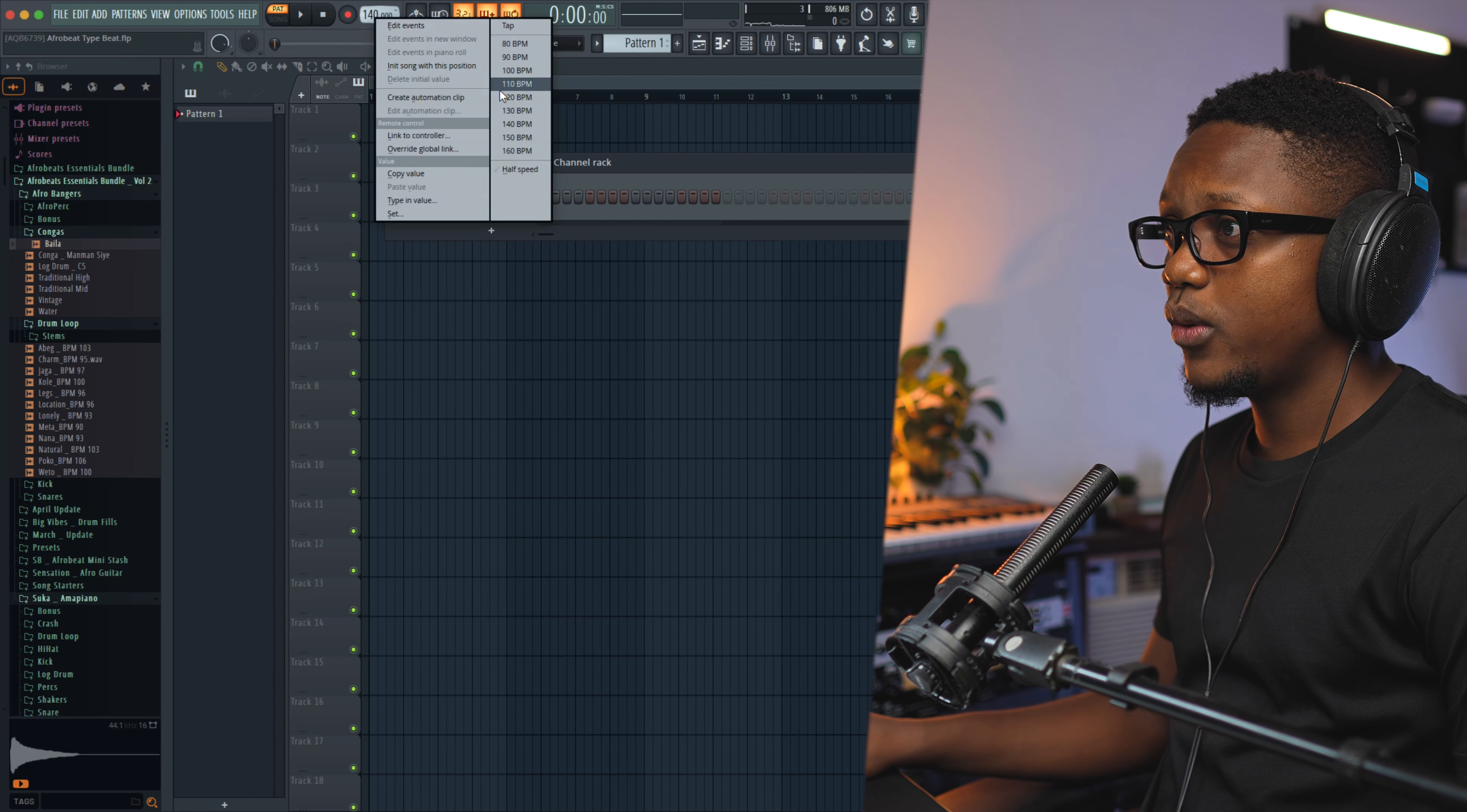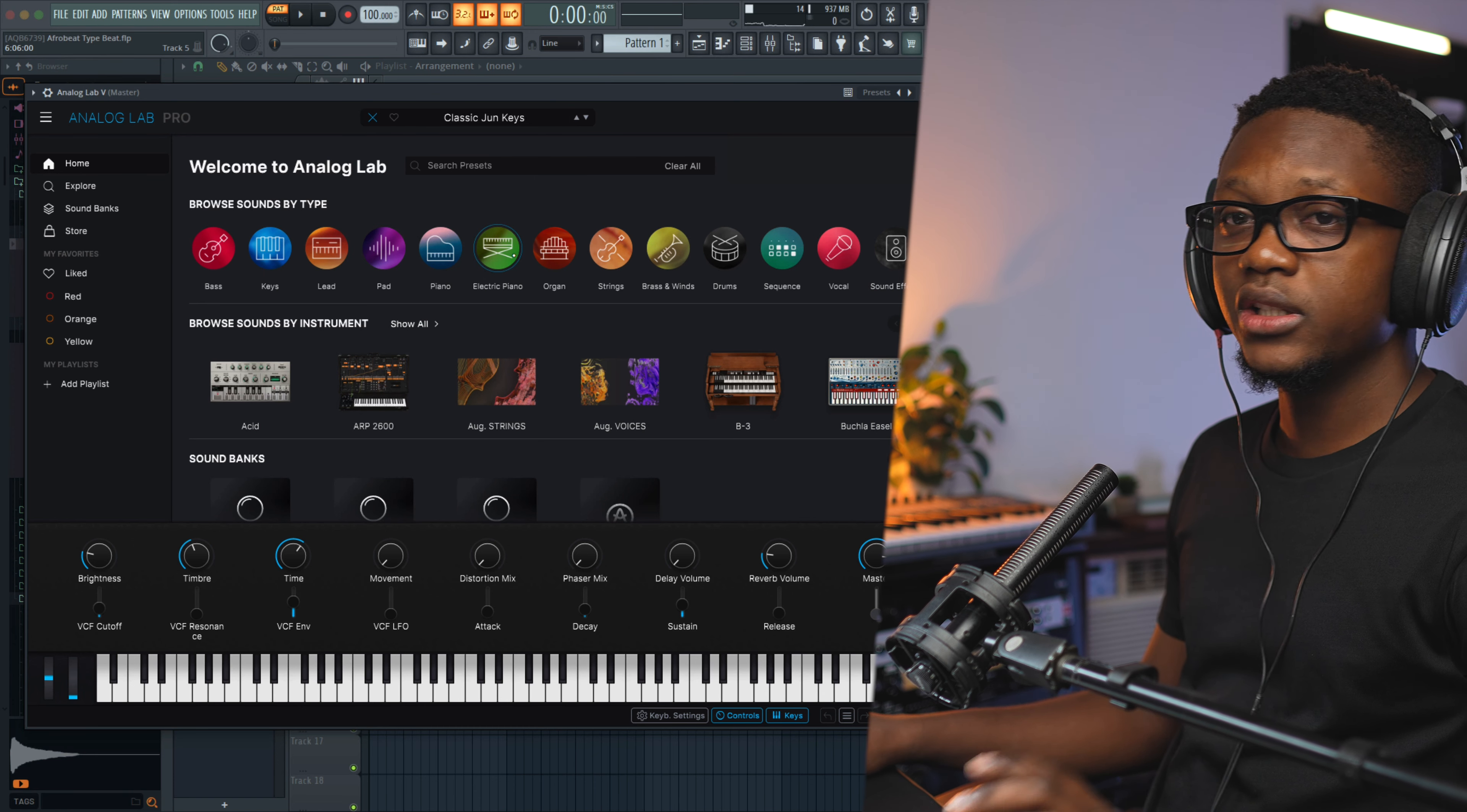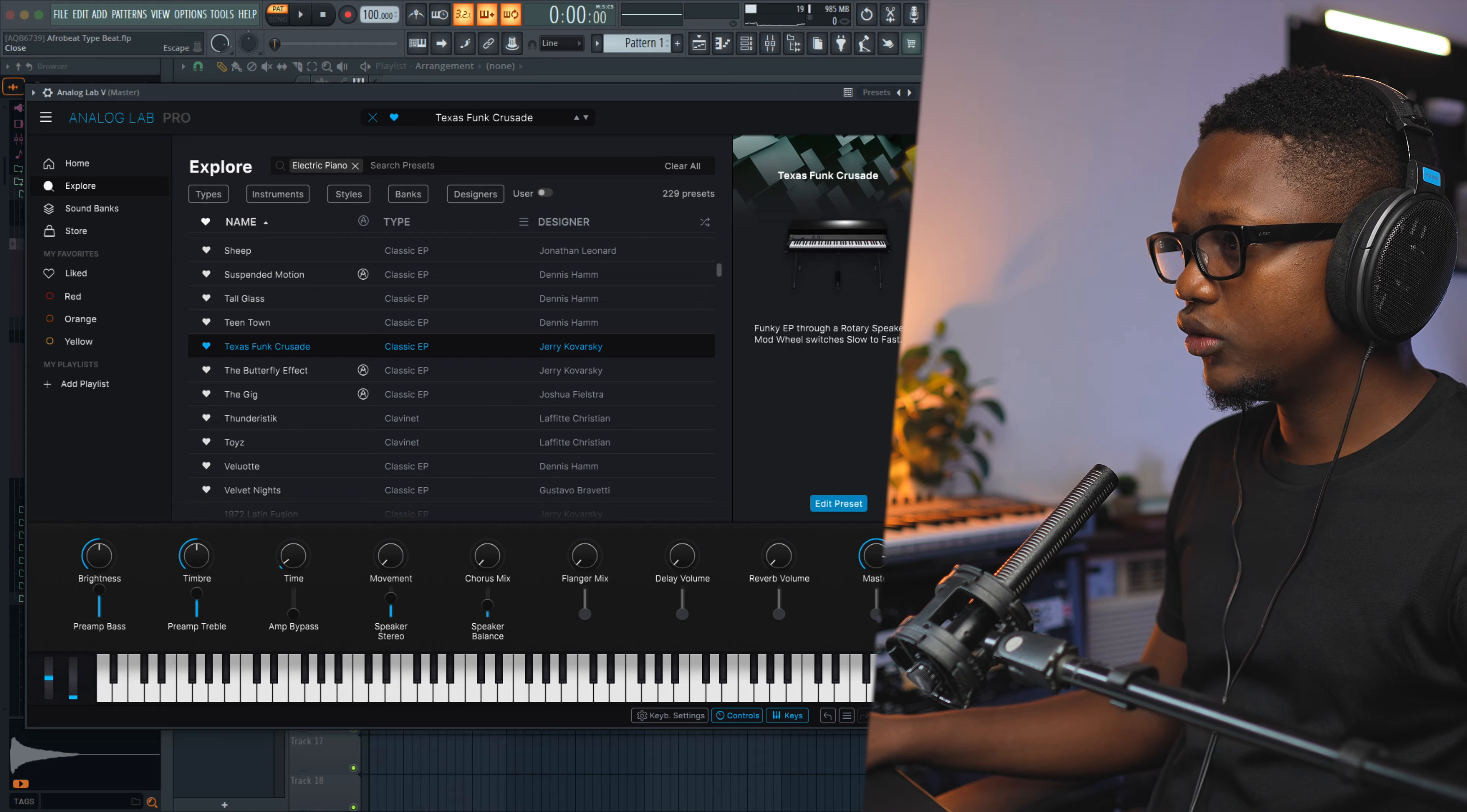Set our tempo at 100 BPM and let's load Analog Lab to create our chord progression. The process is pretty simple. You create your chord progression and then after you build the guitar melody on it. Let's go to E-Piano. There's this preset called Takeza something. This is very nice. Let's use it.